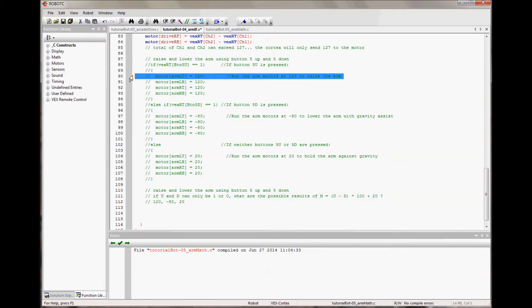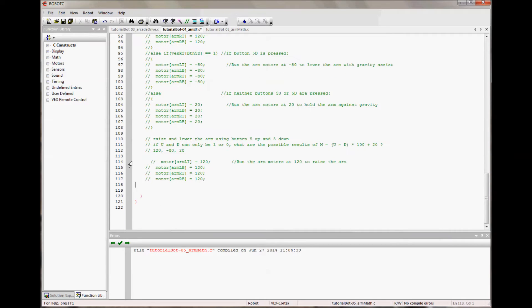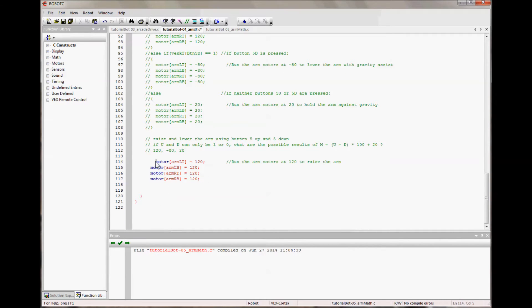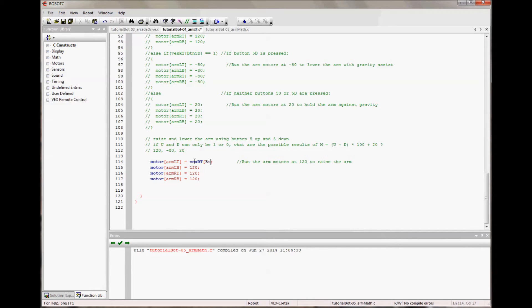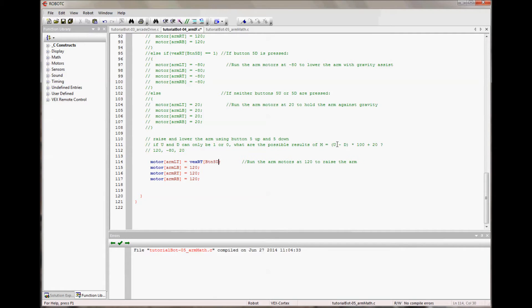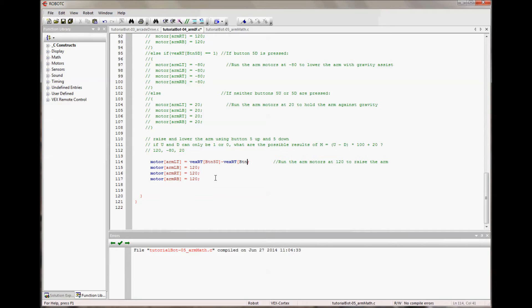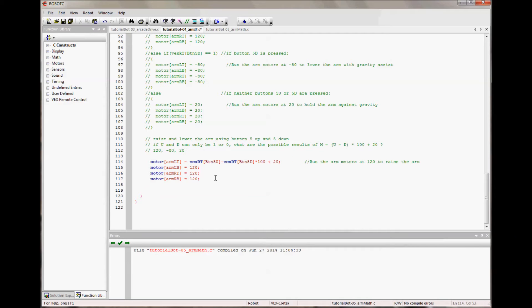This means that we can do one set of motor functions. So let me copy over one of these. And uncomment them. And we will set them equal to the 5 button. 5 up, so that's our up in the equation, minus XRT, button 5D, and that's the minus in our equation, times 100. Plus 20. Let me give myself a little bit of space here so it's easier to read. And this comment is no longer true.